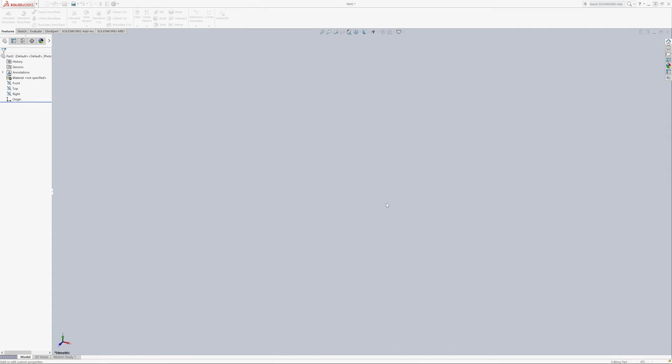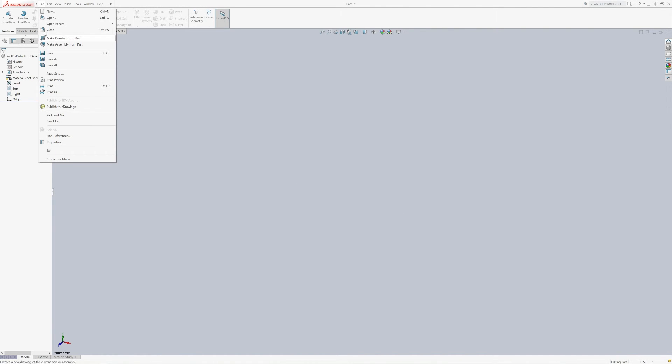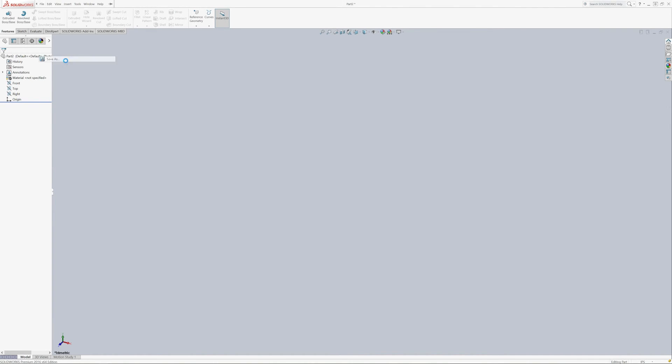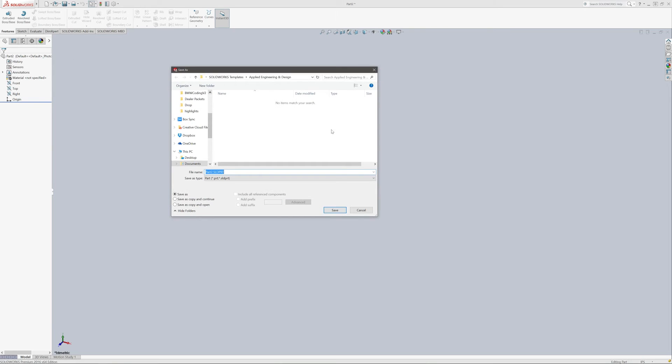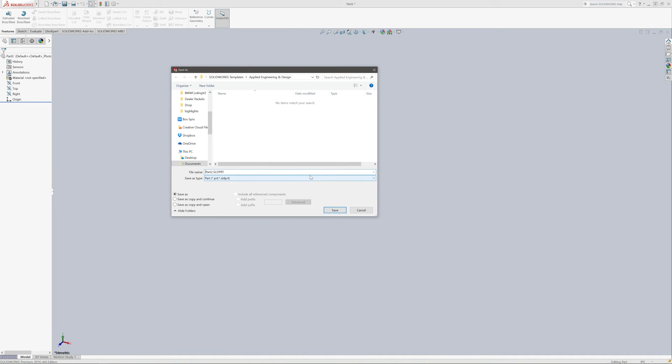So there you have that and your summary information and everything. So next thing we want to do is just go ahead and save this off as a template file. So we're going to go up and go File, Save As. And I already have it set to this folder here, which is my Applied Engineering and Design Templates folder. And we're going to call this IPS Part.